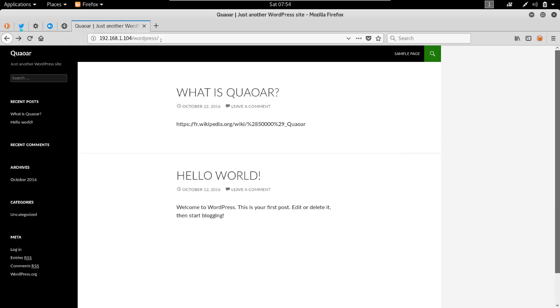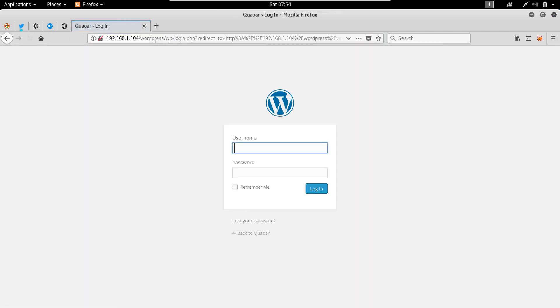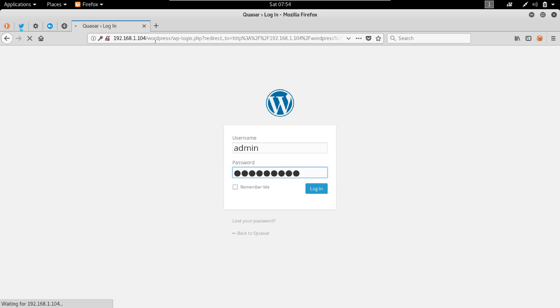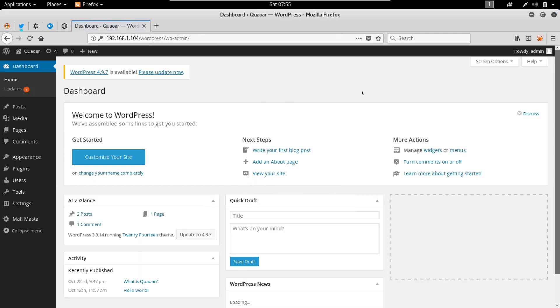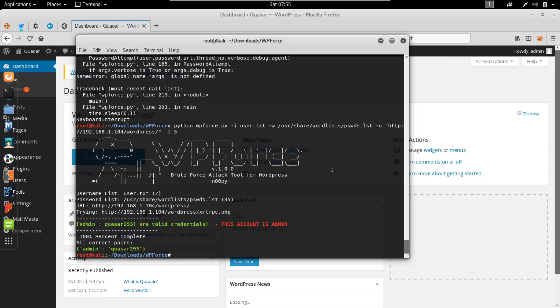So we can now just go to WP admin, and the username is admin and the password Q-U-A-S-A-R-2-9-3. And we should be within the admin panel right now.